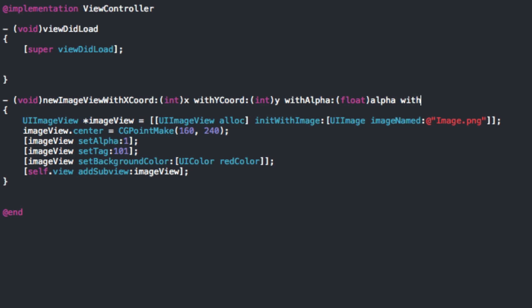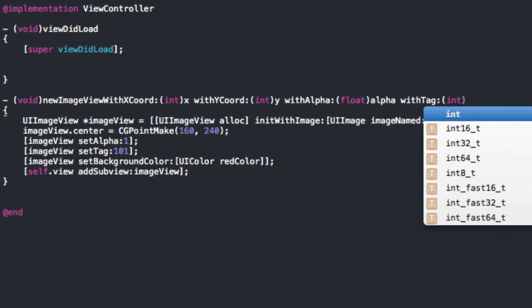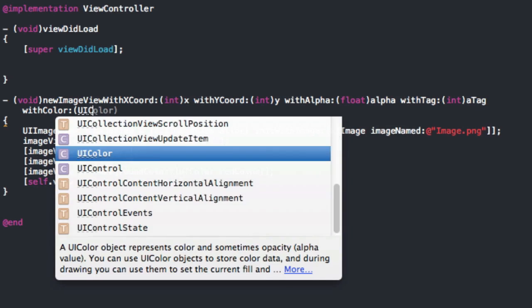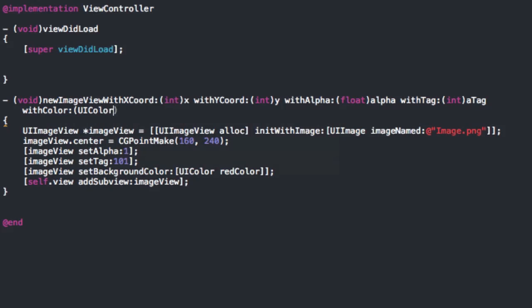And then we can do withTag. We can do int because that's an int and then, a tag, whatever you want really. We can also add withColor just to change the color, just to spice it up. We can do UIColor. Now this is a little different. You'll actually have, because it's not a primitive, ints and floats, those are primitives. UIColor, that's actually an object. So we're going to have to have that little asterisk there. So we're going to have that.